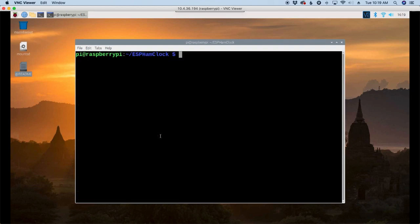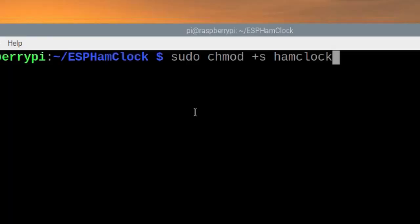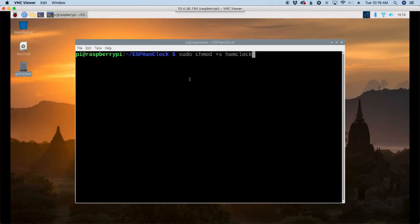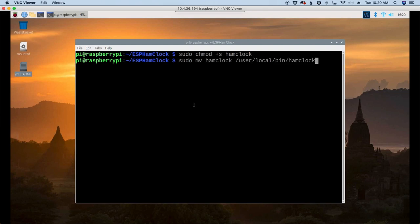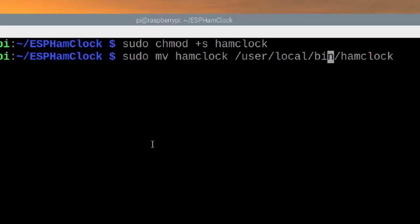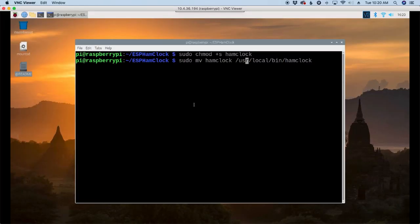Now that that's finished up, the next command we want to run is sudo space chmod space plus s space ham clock. And then we need to move this to the proper location with sudo space mv space ham clock space forward slash usr forward slash local forward slash bin forward slash ham clock. Let's go ahead and press return to get that moved.